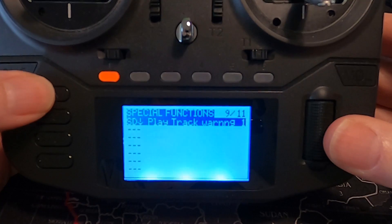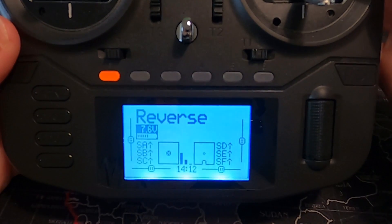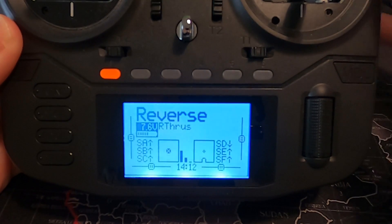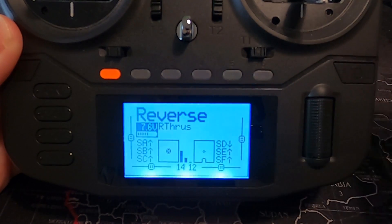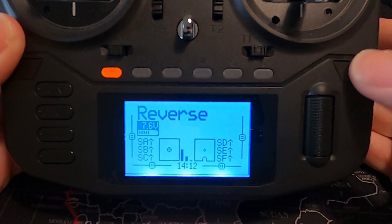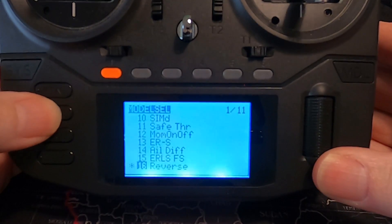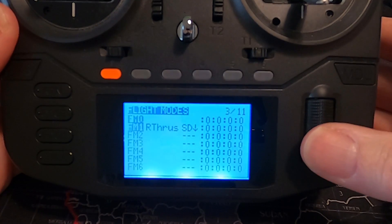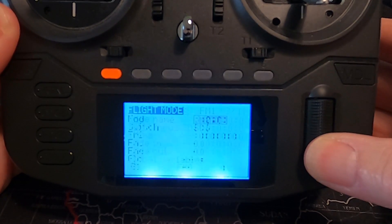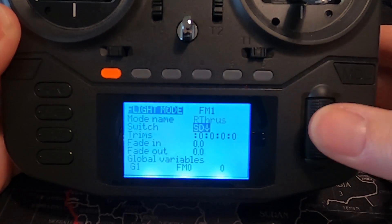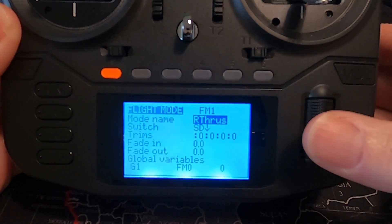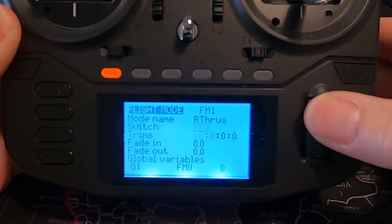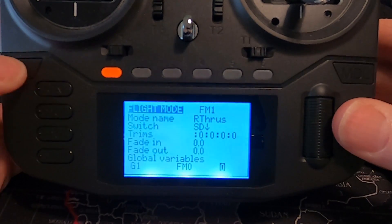If I come back out here, if you watch the front of the screen — if I put the reverse thrust switch back, it actually shows 'reverse thrust' there. To do that we need to go back into model details and then go to flight modes. It has to be flight mode one, not flight mode zero. I've just put the name of the mode there, selected switch SD in the back position, and that's it.